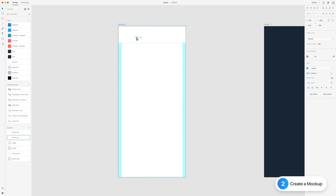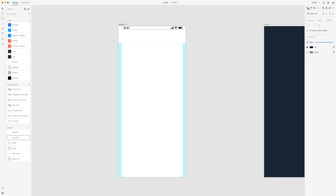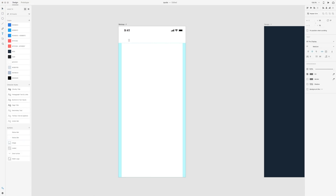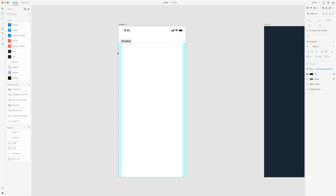For the mockup, the first thing I'm going to do is drag in my status bar, center it, and align it to the top. For the correct positioning Apple uses in their UI kit: 21 from the left and 14 from the top — I'm holding Alt or Option to see my spacing. Now our screen needs a title so let's title this 'Invoice,' select the page title style, and add black to it, centering it on the left side guide.